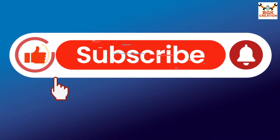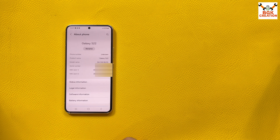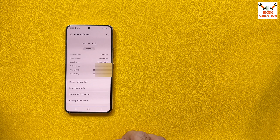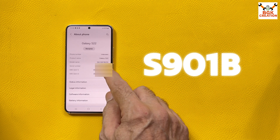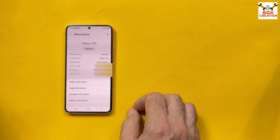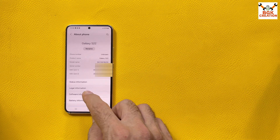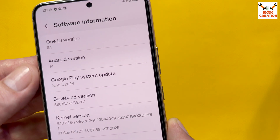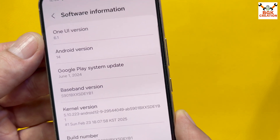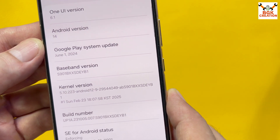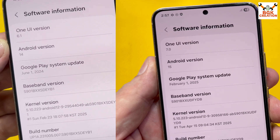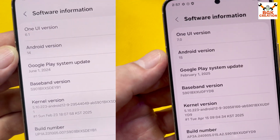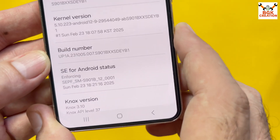First of all, you need to check the model number of your phone. In my case I have S901B — that is the model number. Also tap Software Information. Currently my phone is running One UI 6.1 on Android 14, and I will update it to One UI 7.0 on Android 15.